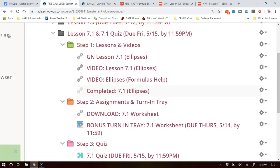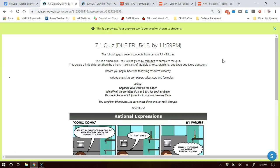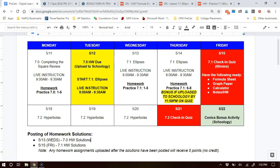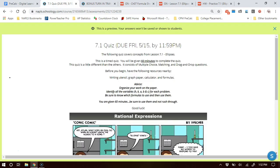The quiz on Friday will not open until Friday morning at 8 a.m. When you click on it you'll be taken to this screen — read it carefully. This is a 60-minute quiz, which means you need to have it completed and hit submit by 11:59 p.m. If you start at 11:40 you are only giving yourself 19 minutes. You'll want to start it before 11 p.m. on Friday.